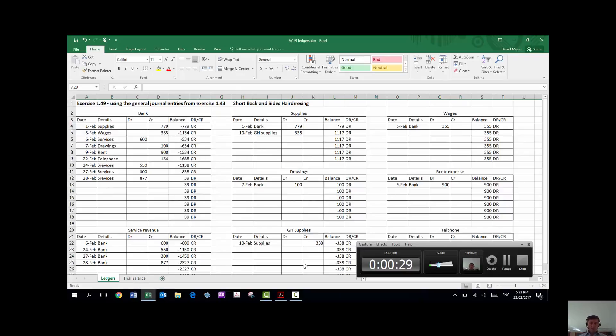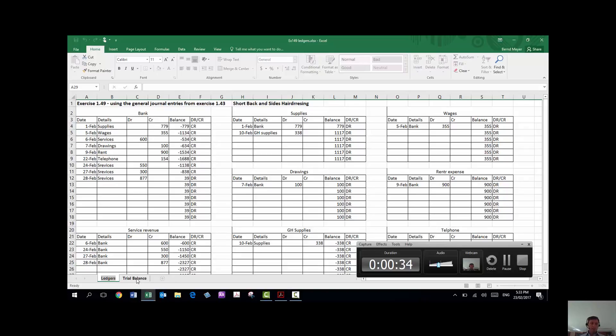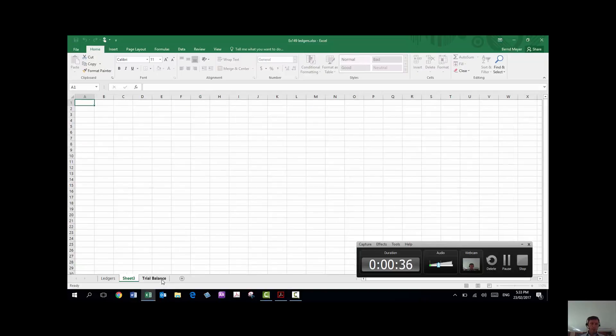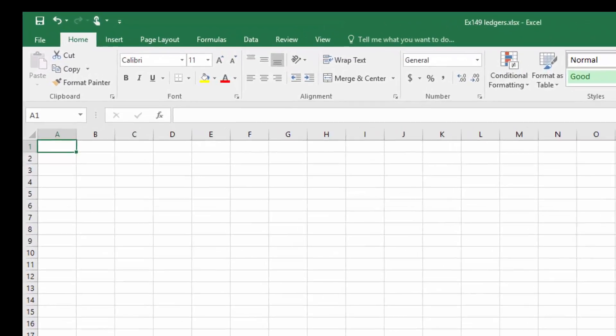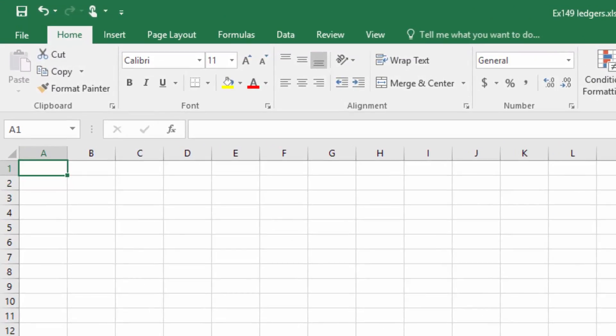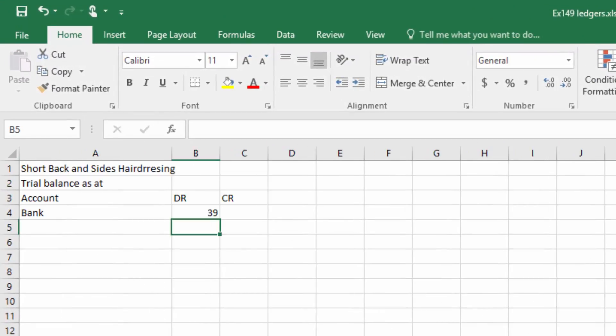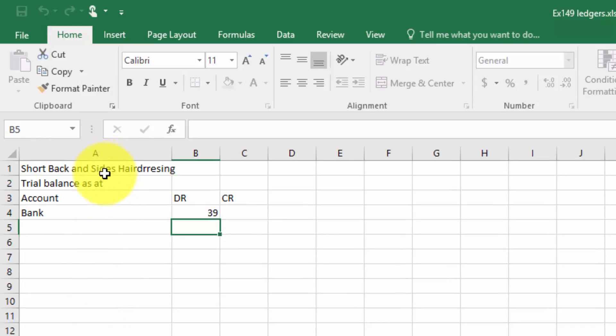Now, what I've done, I've double clicked in there and typed in 'ledger,' and then I produced a new sheet. Then I double clicked into it there and typed in 'trial balance,' and I've started up my trial balance.